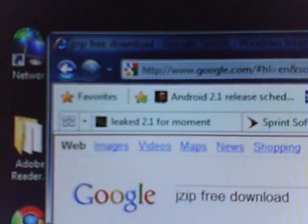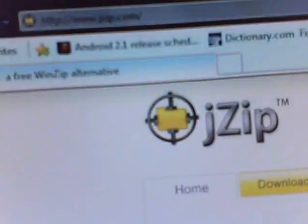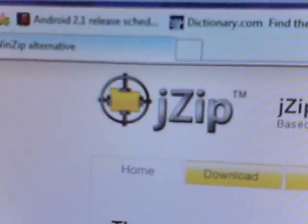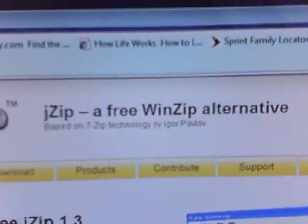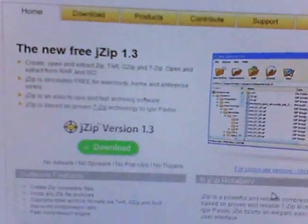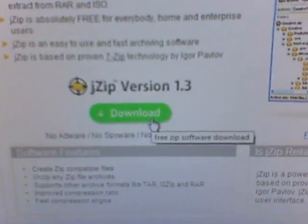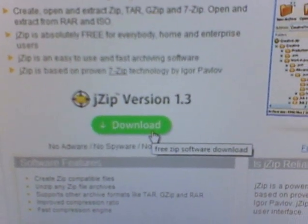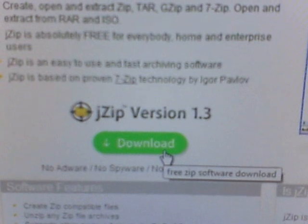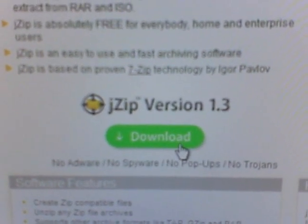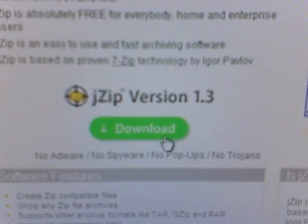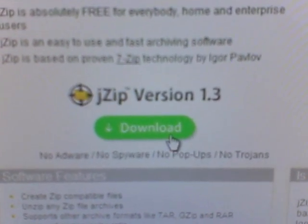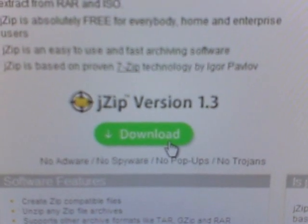And my search results brought up, of course, JZip. A free WinZip alternative. Go ahead and download that software. And this is the software that you're going to need to unzip that file that you just downloaded from the Android 2.1 link.